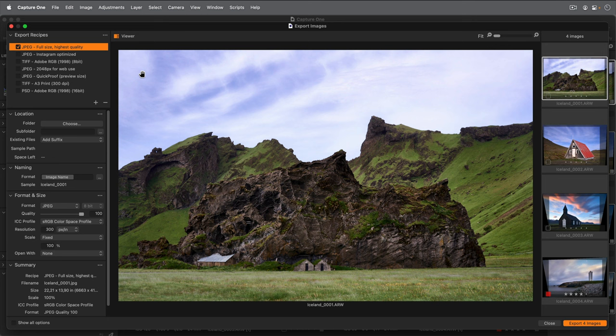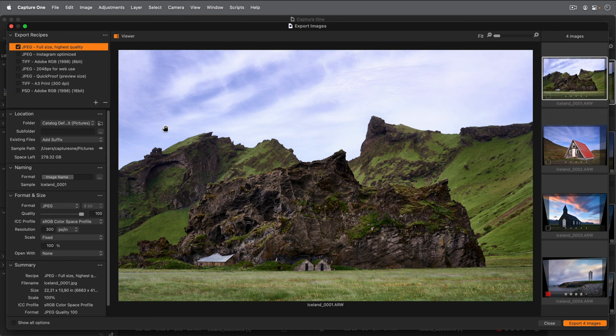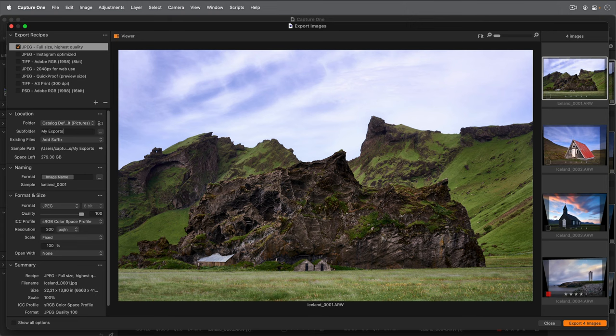All the export recipes can use this location if I wish. I'll go ahead and choose my Pictures folder. To change the default export location at any point just click here. I would like these photos to go into their own folder within my Pictures folder so they're better organized.